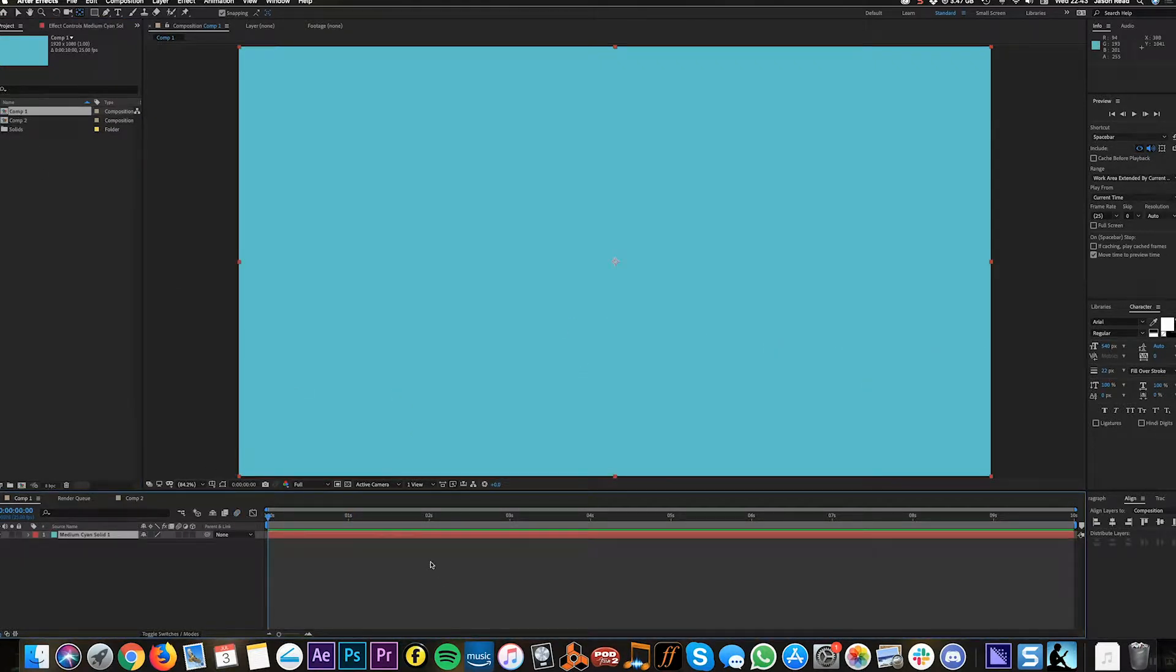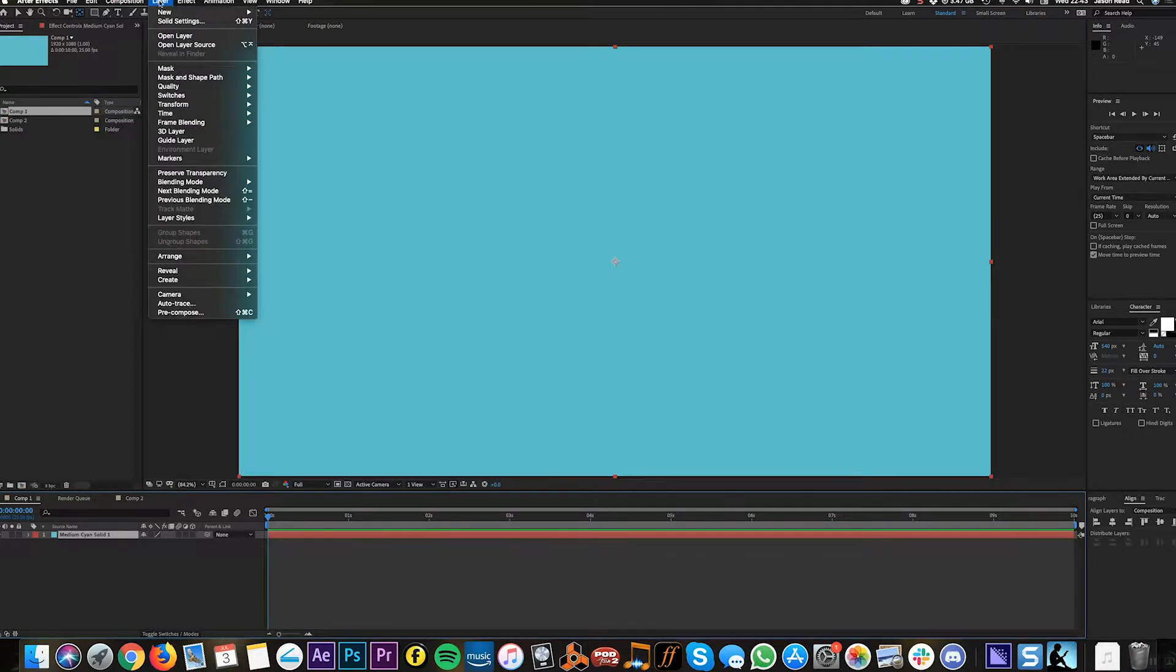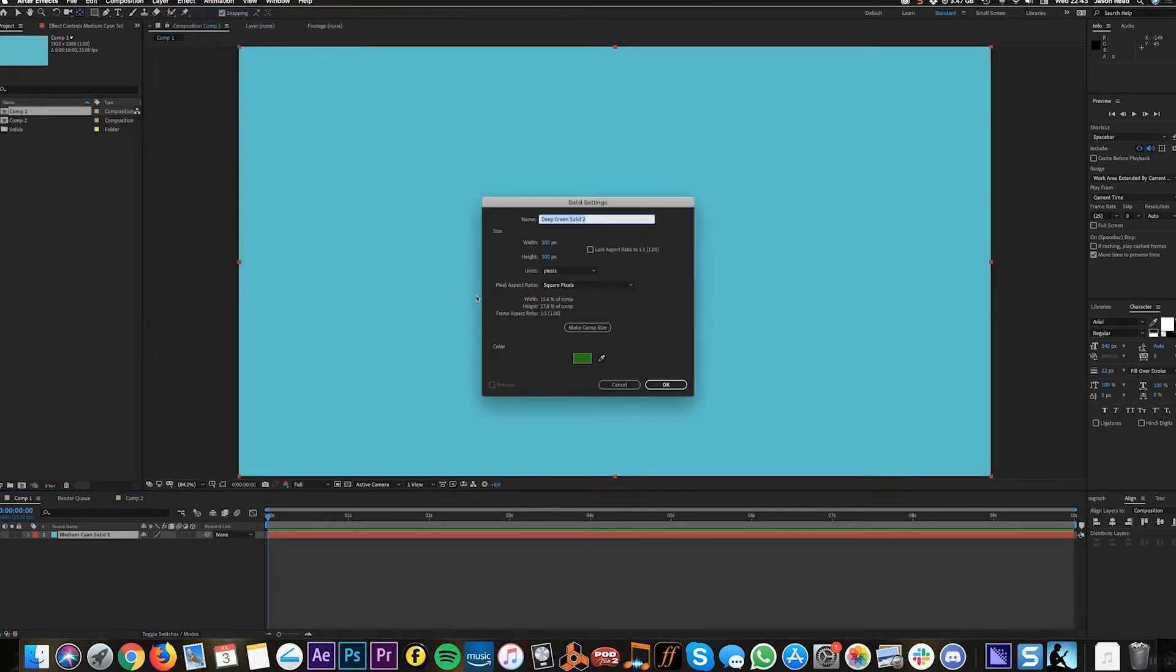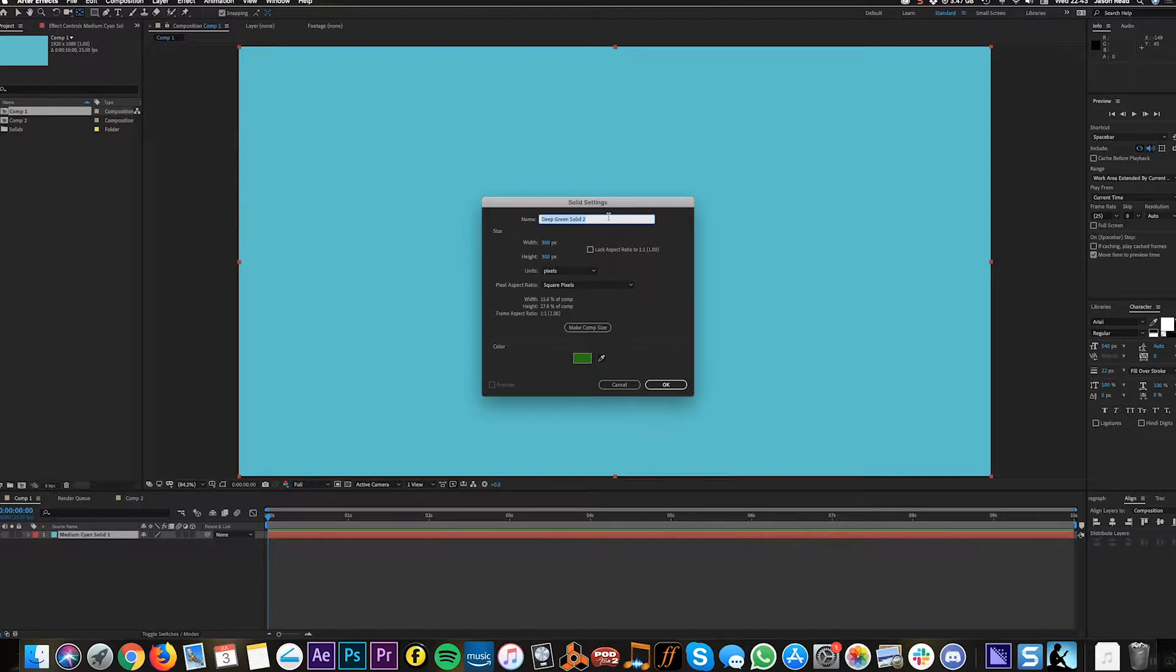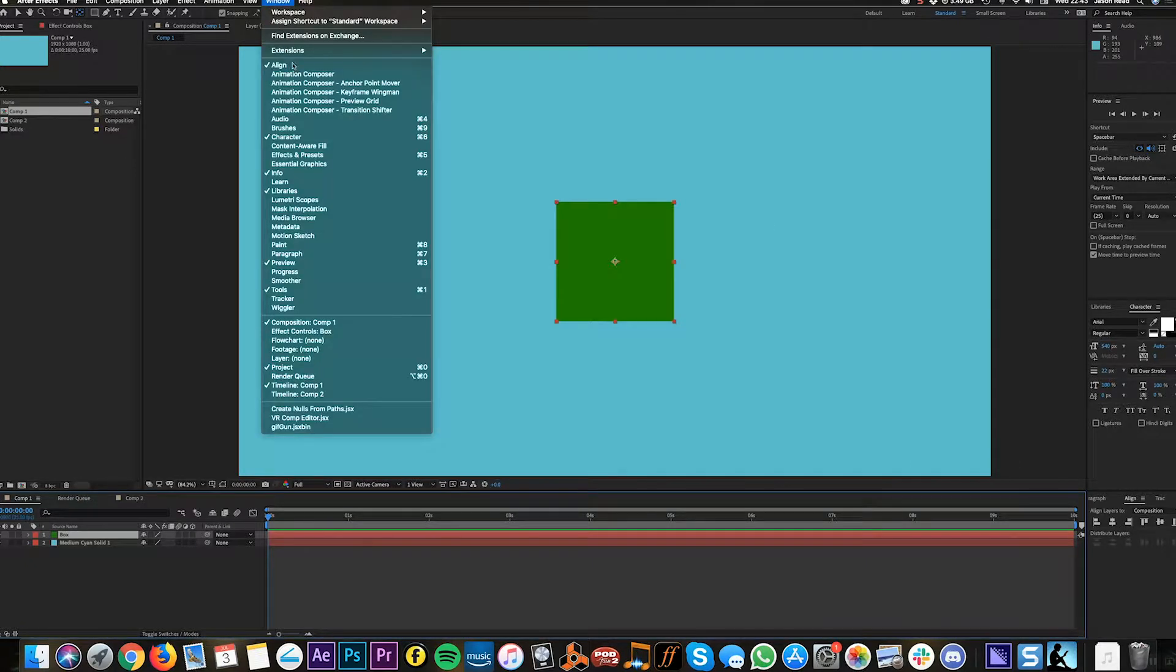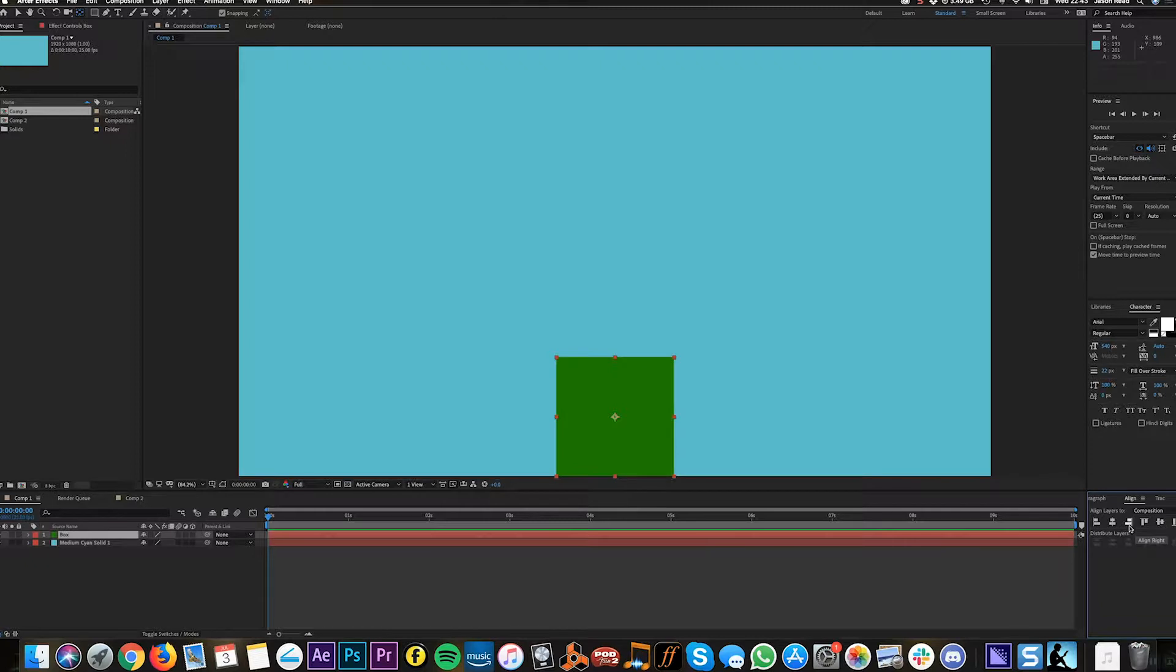Here's just the background so let's create the box. I'm going to do a new solid and make it 300 by 300 pixels. Let's call that box and I'm going to move that using the align tools here.